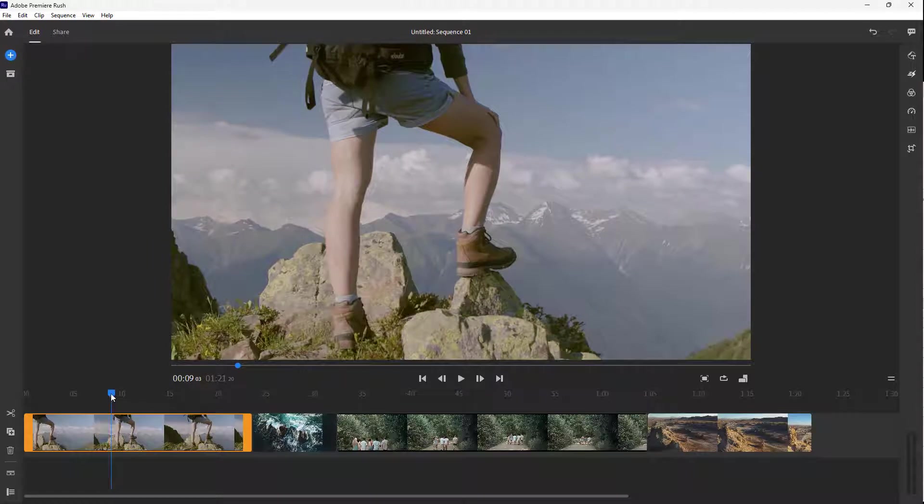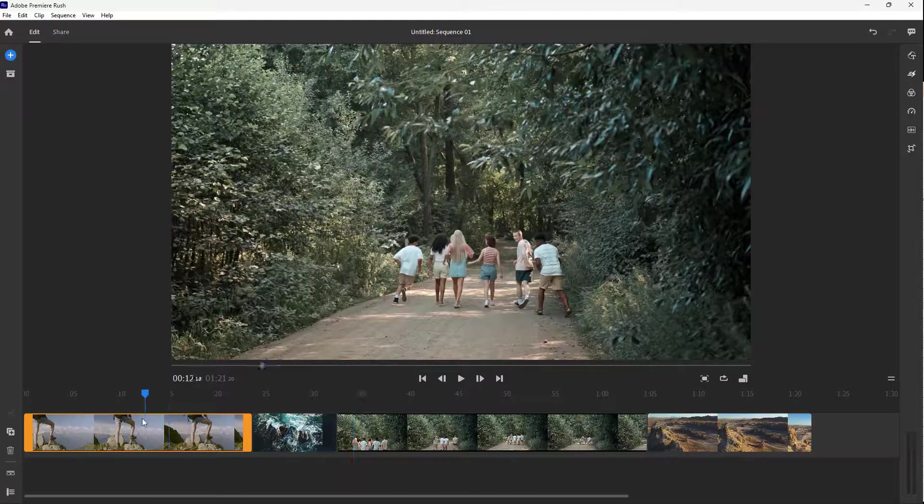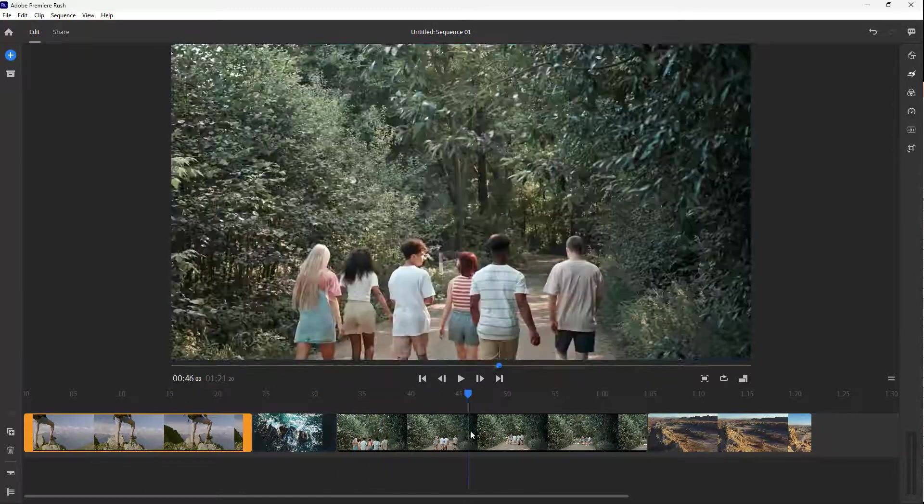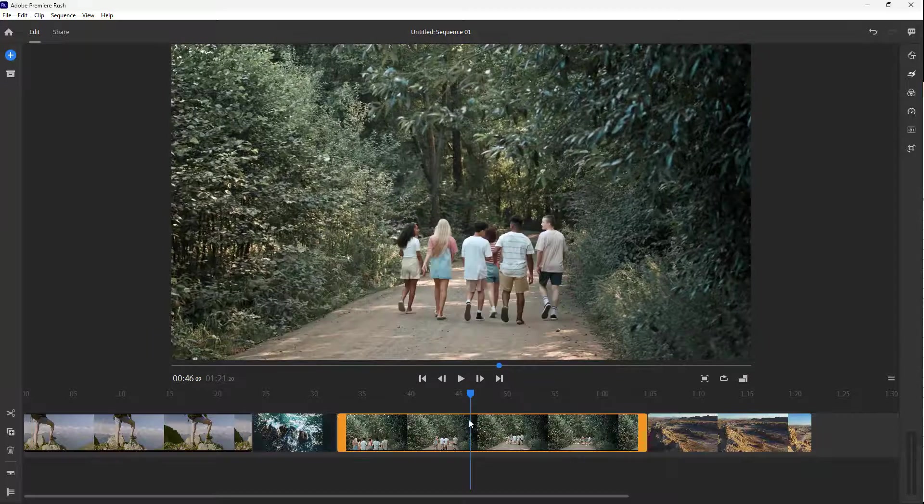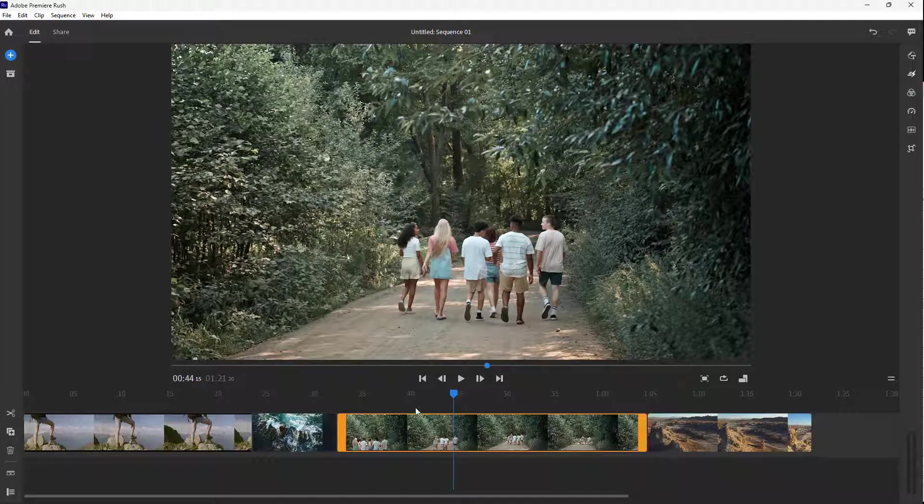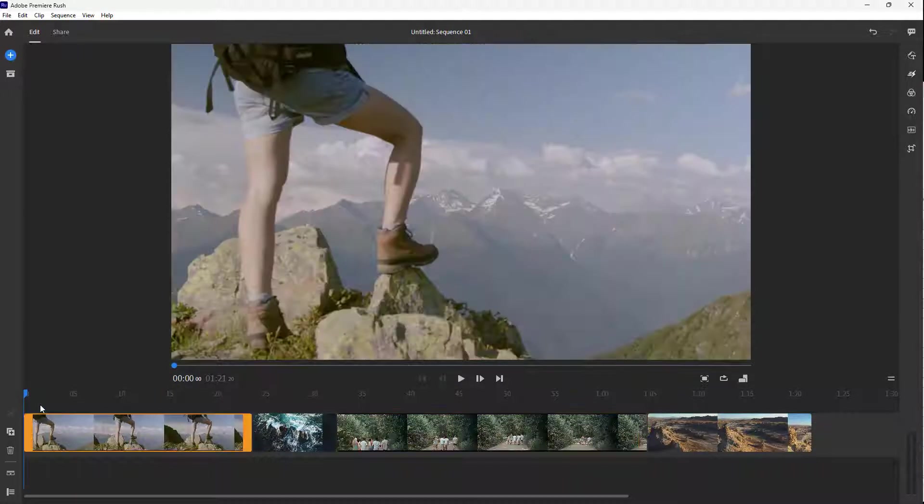You can click and drag this cursor to see different parts of the video. Now you can see that I'm in this section, and that is why I see this particular video frame. I'm seeing the portion at 44 seconds. Let me just bring the timeline cursor to the beginning.